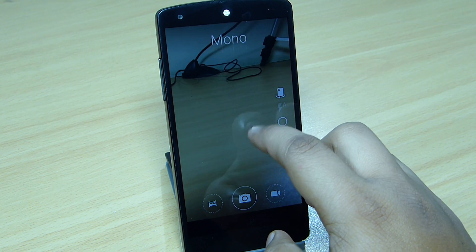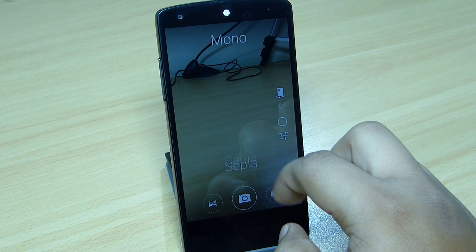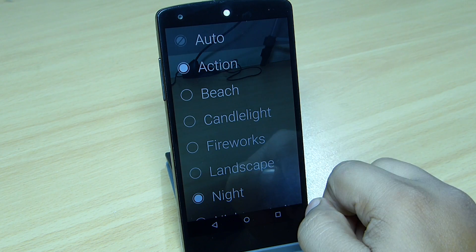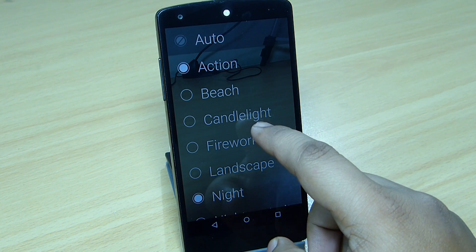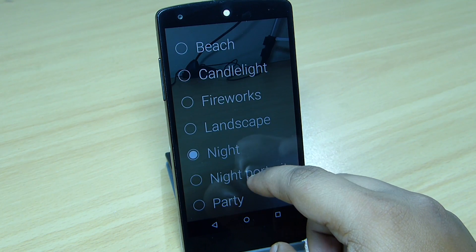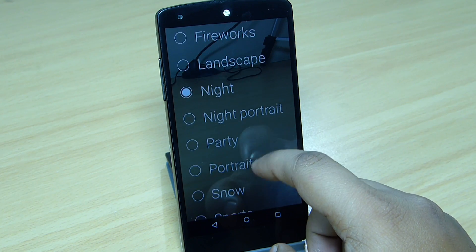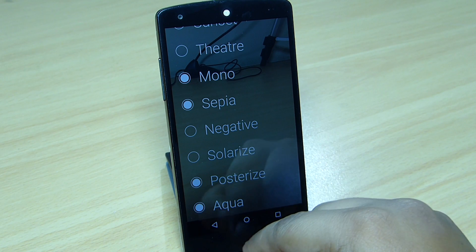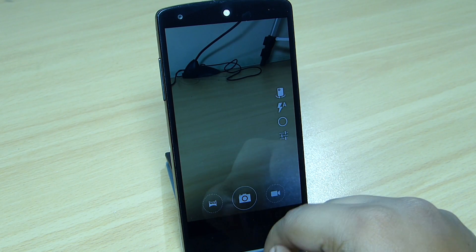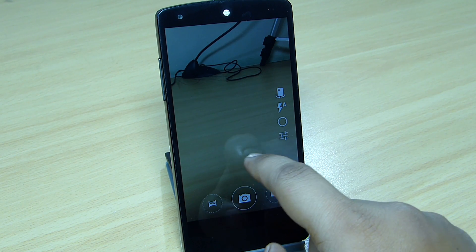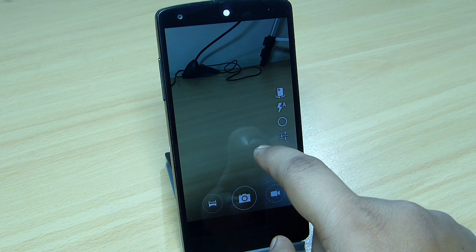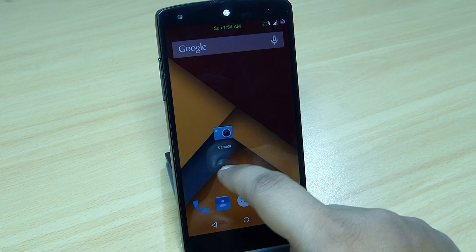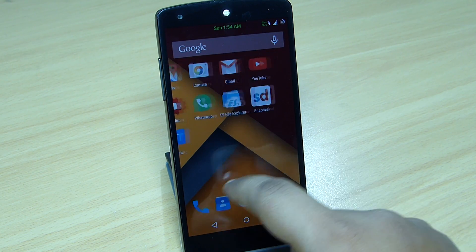You can change modes by tapping on the circle option available, and with the star option you can set up the modes that you want on your OnePlus One camera on your Nexus 5. So this is the OnePlus One camera on your Nexus 5.